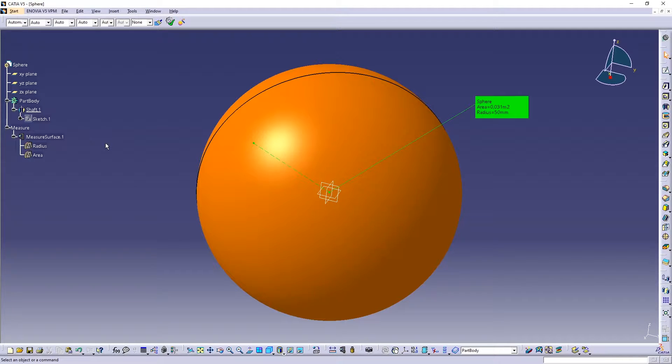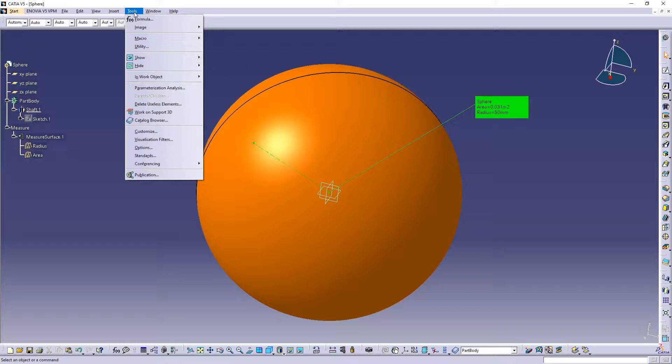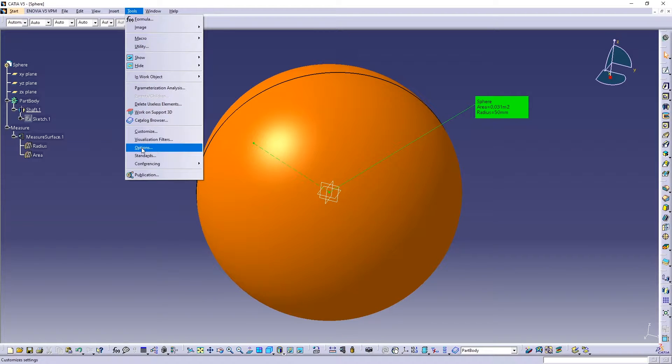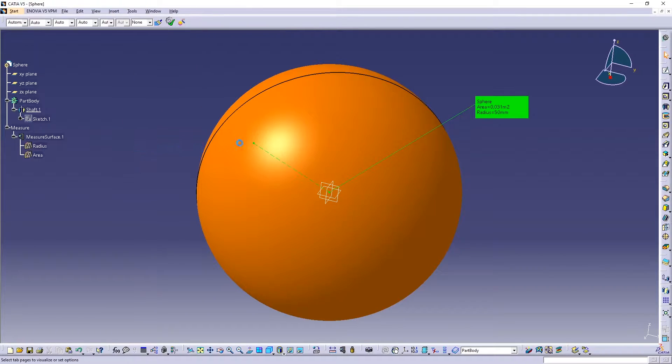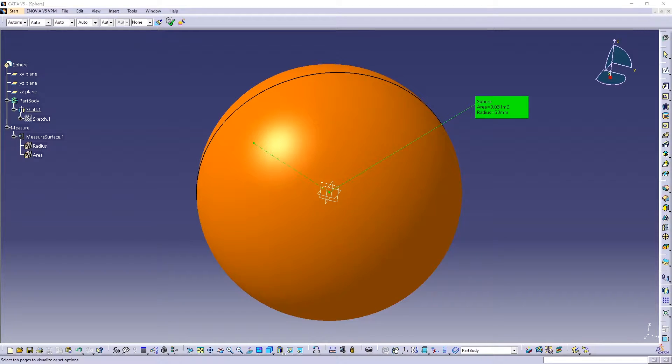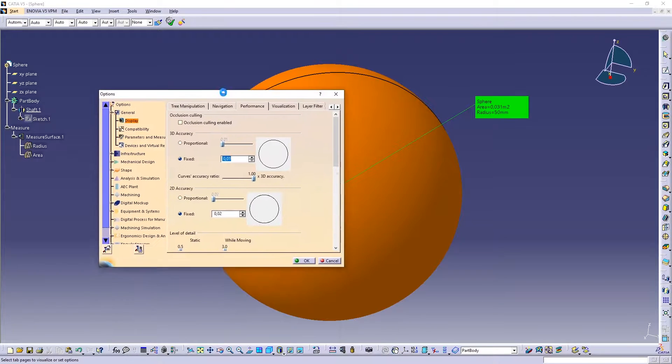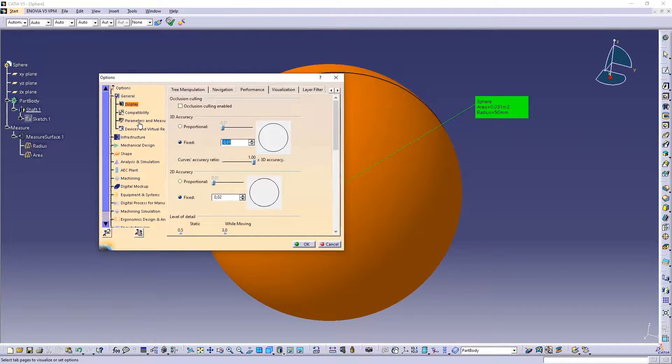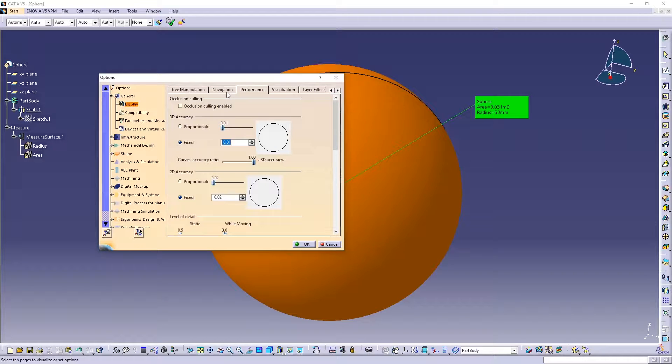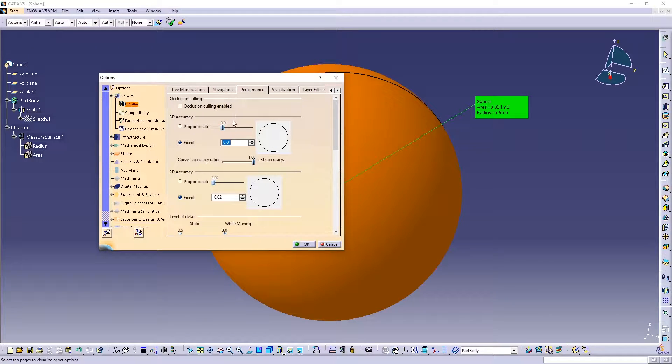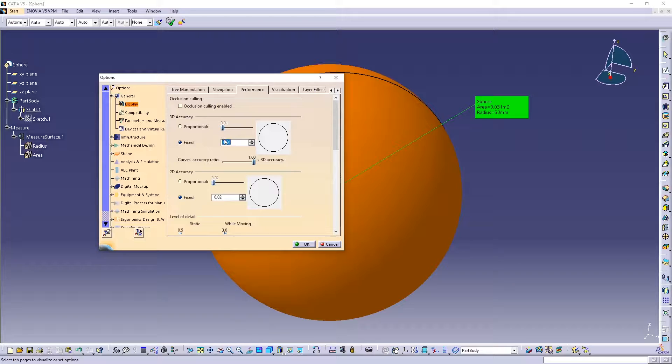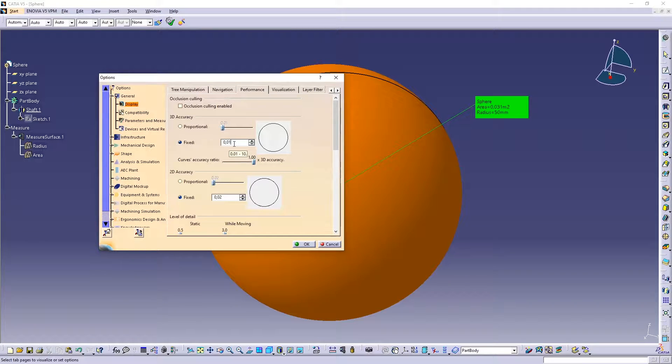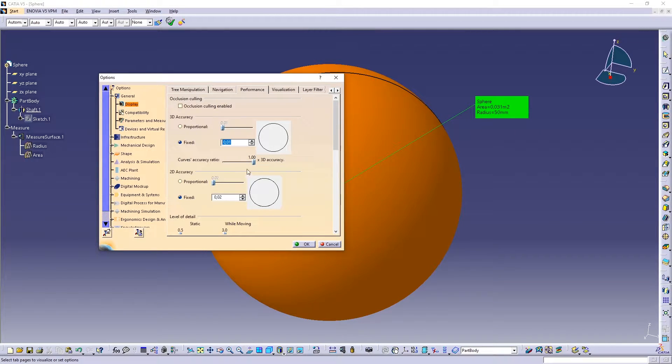So the first one, it's here. Let's say you can go to those options and use different display performance of the surfaces. Let's say here now I have 0.01, I mean the quality is very good.